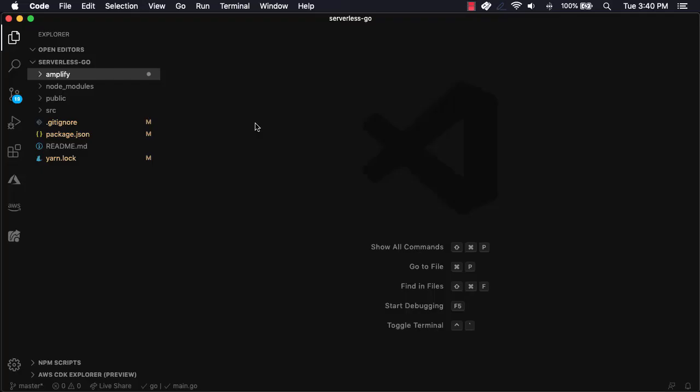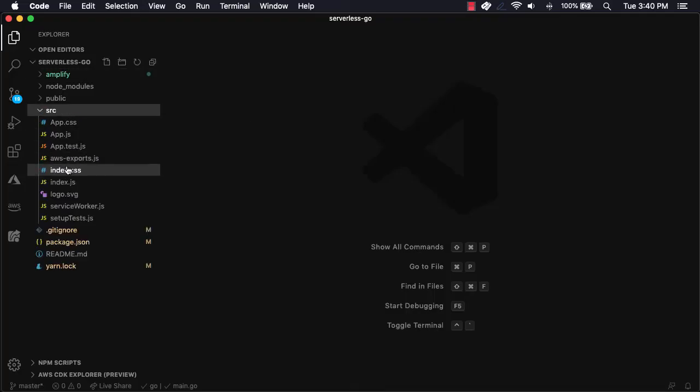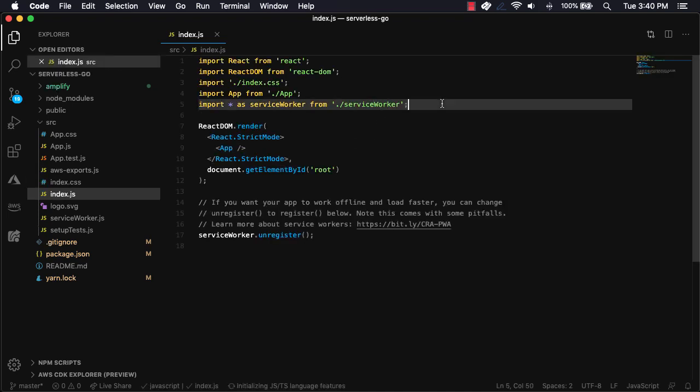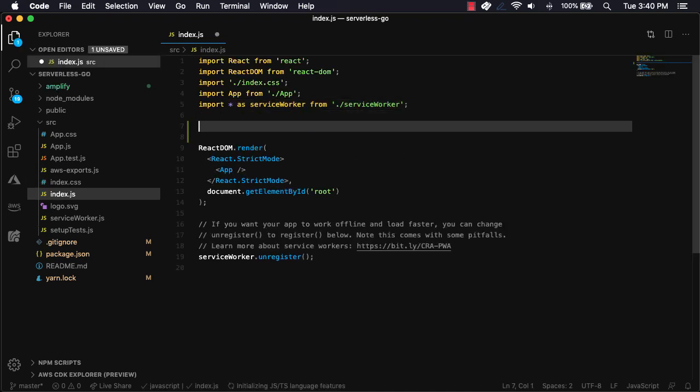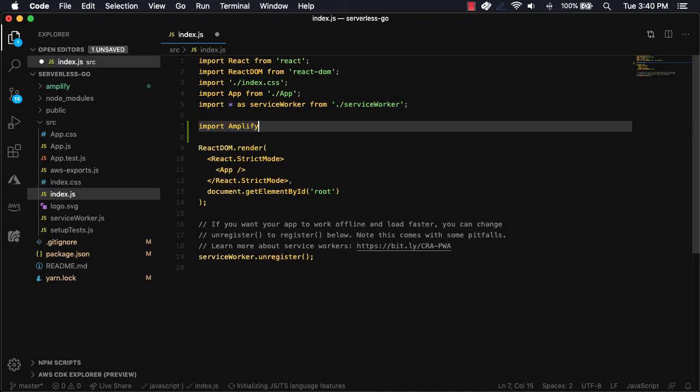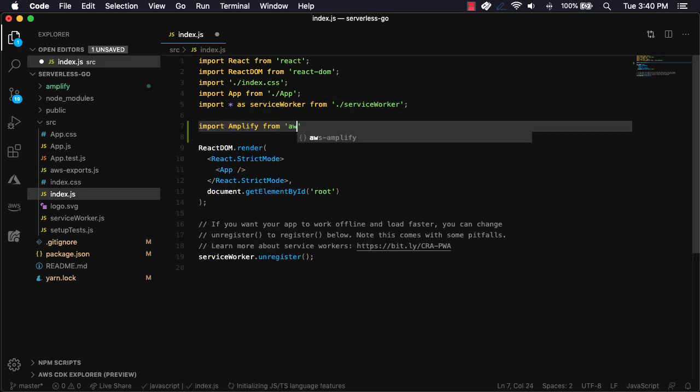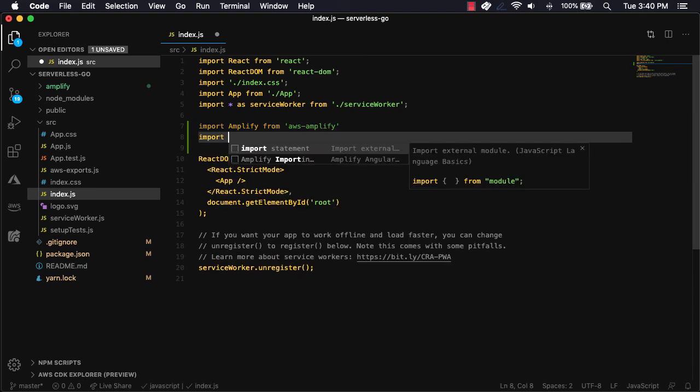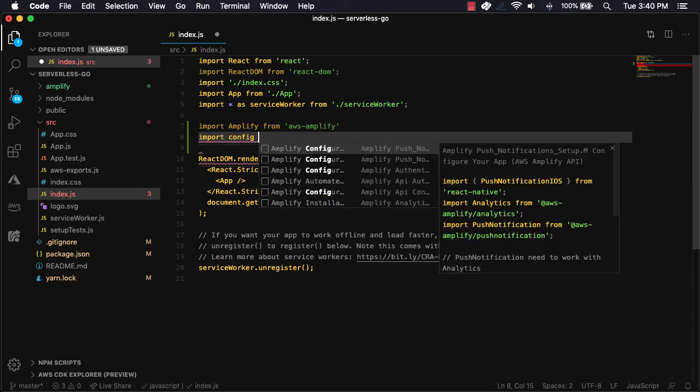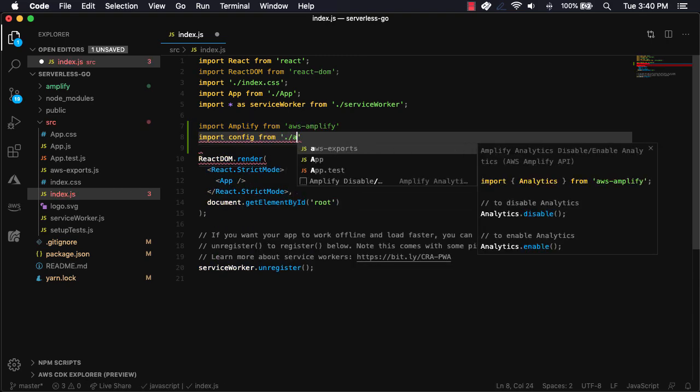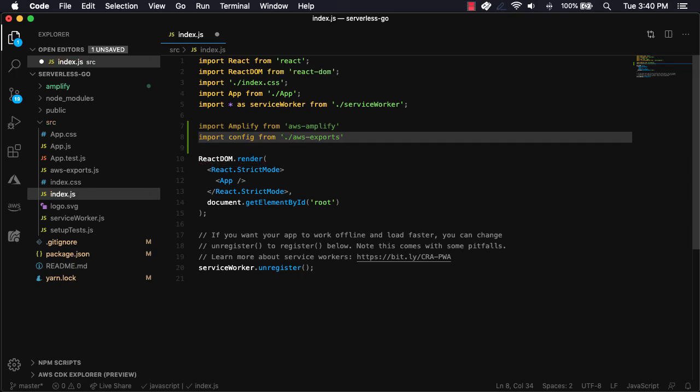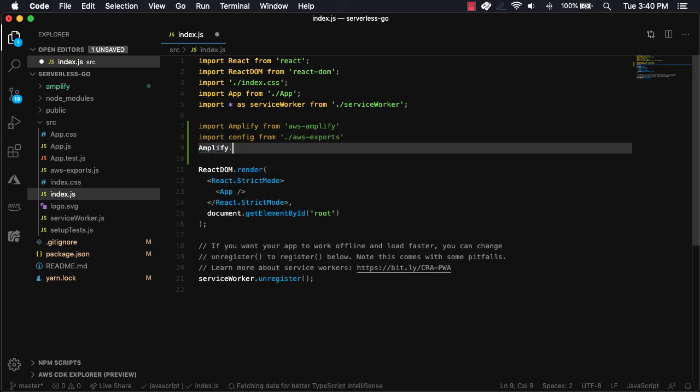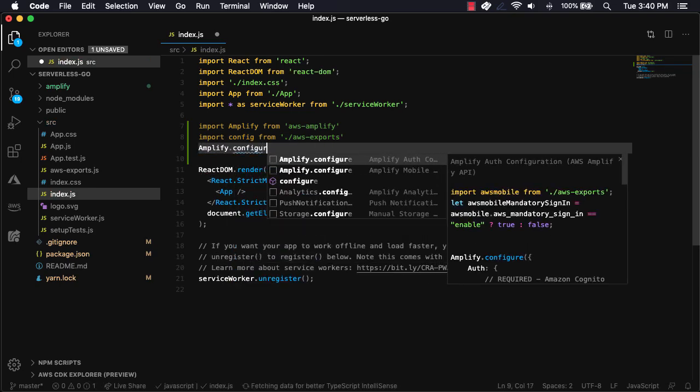Next, we'll open the React app in our text editor. In source/index.js, we'll import amplify from amplify, import the configuration from AWS exports, and then call amplify.configure, passing in the config to configure our React application to interact with our Amplify backend.